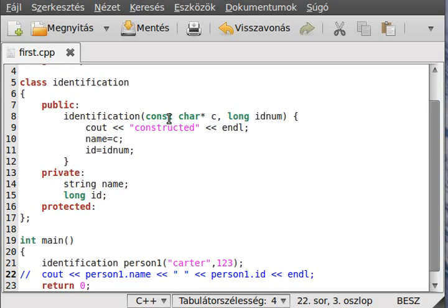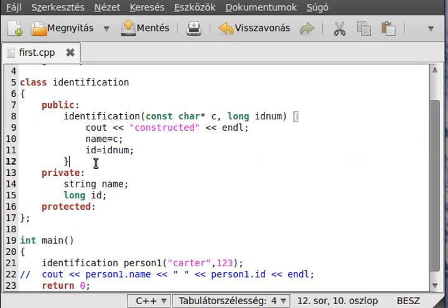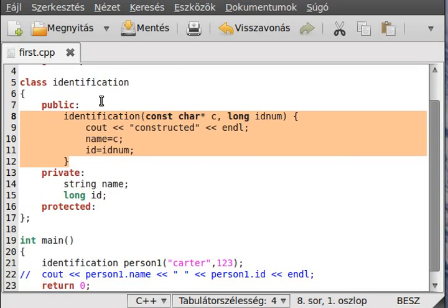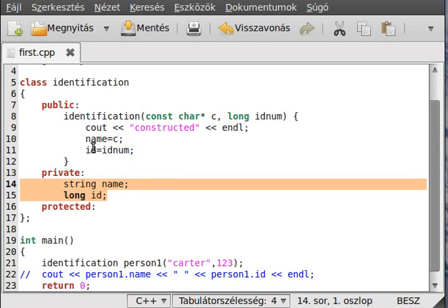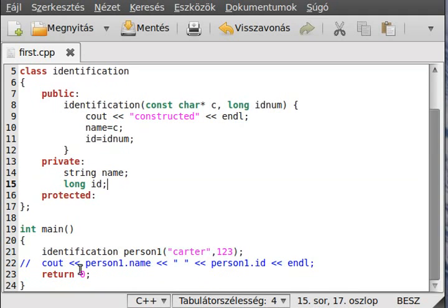In C++ this is called a member function; in Java it's called a method, but they are basically synonyms. A member function or method can access that class's private, protected, and public variables and functions. Because a function can also be private, that private function cannot be called from outside the class — it can only be called from inside the class.